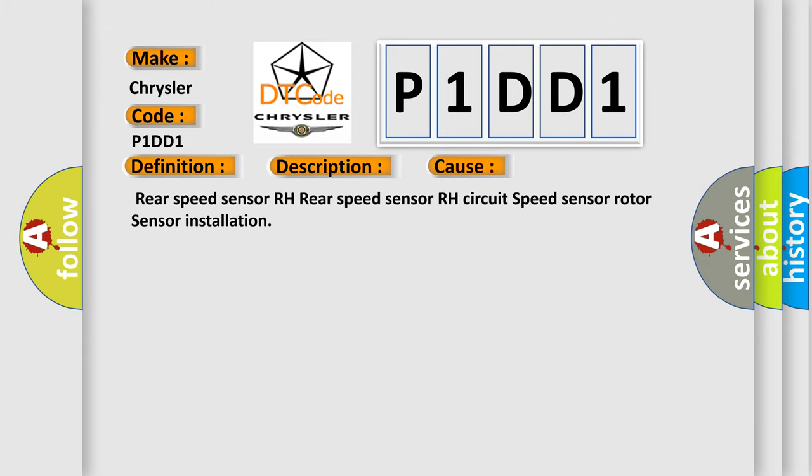Rear speed sensor RH, rear speed sensor RH circuit, speed sensor rotor, sensor installation.